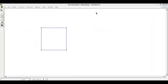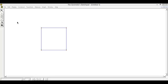Hi, and welcome to the tutorial for constructing an octagon on Geometer's Sketchpad. To start this construction, you must already have a square on your sketch pad.